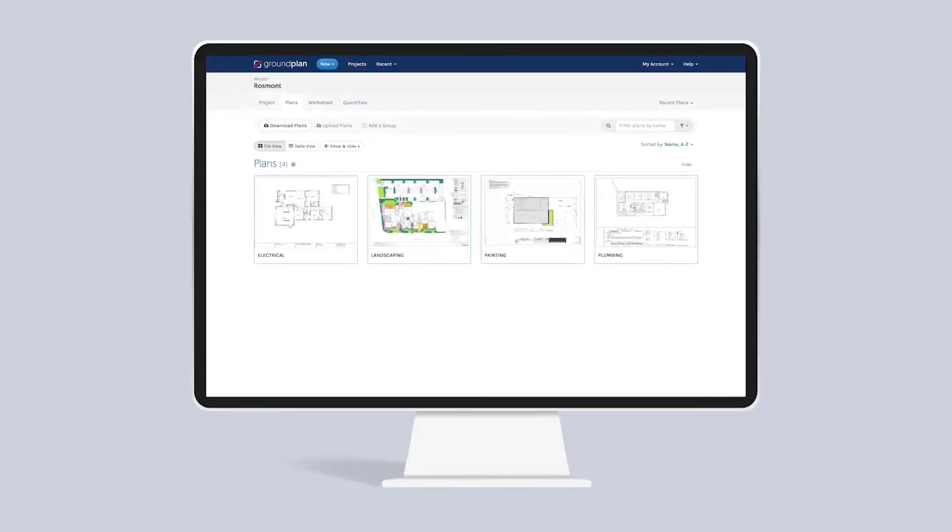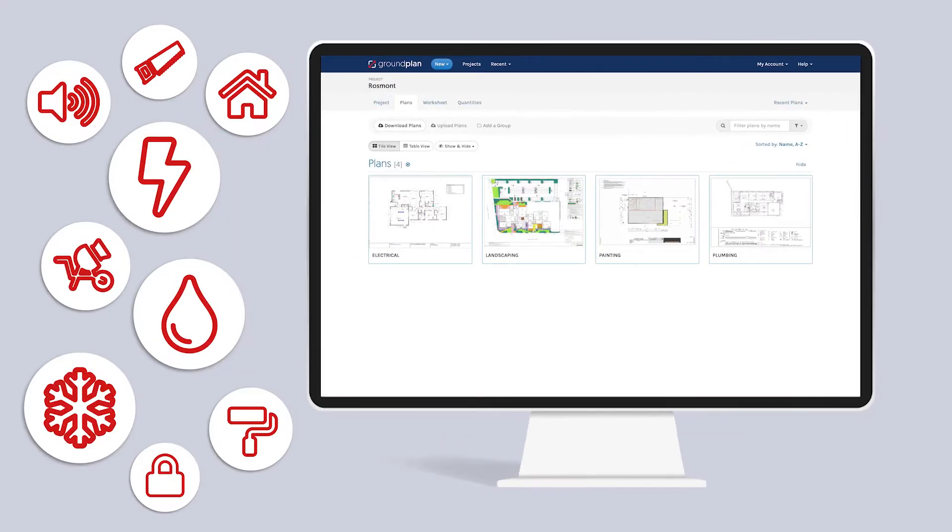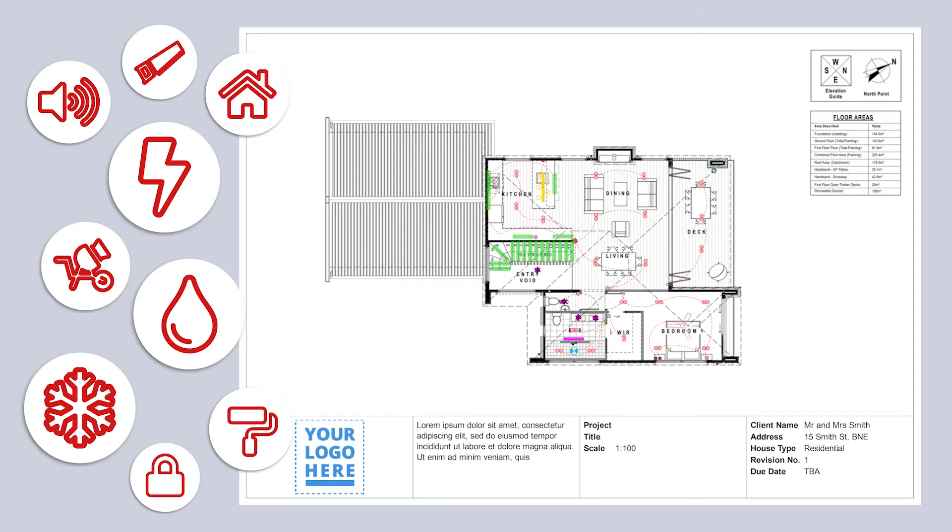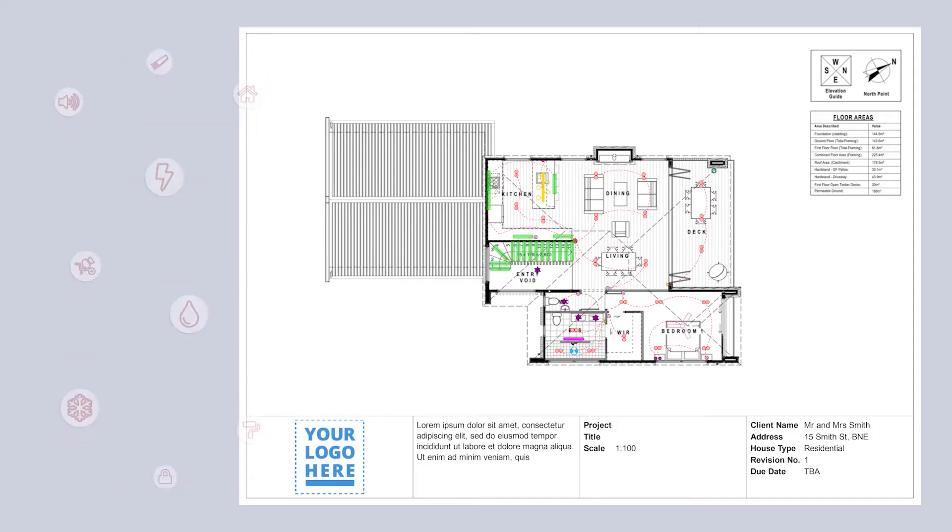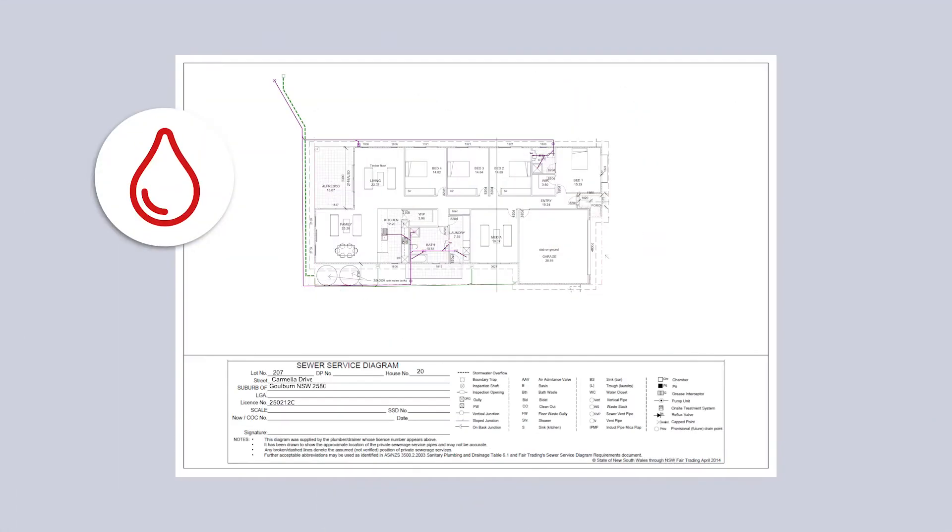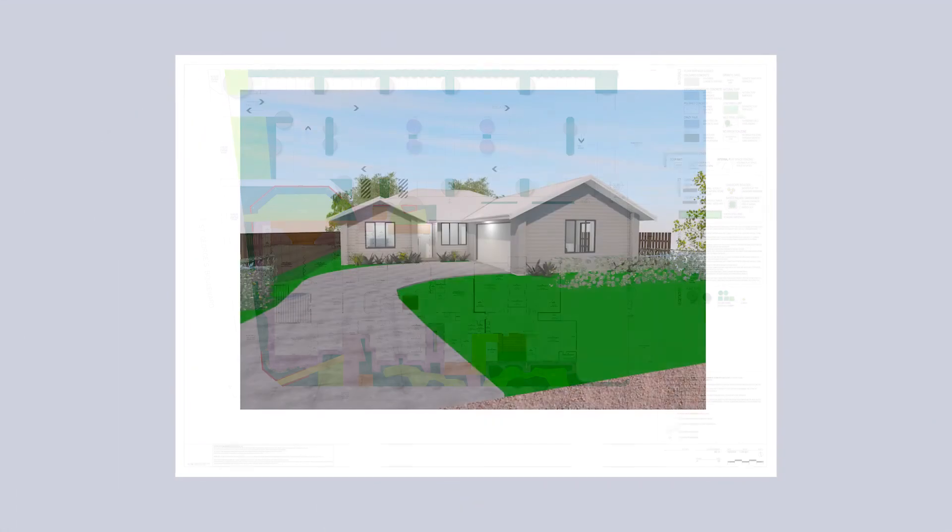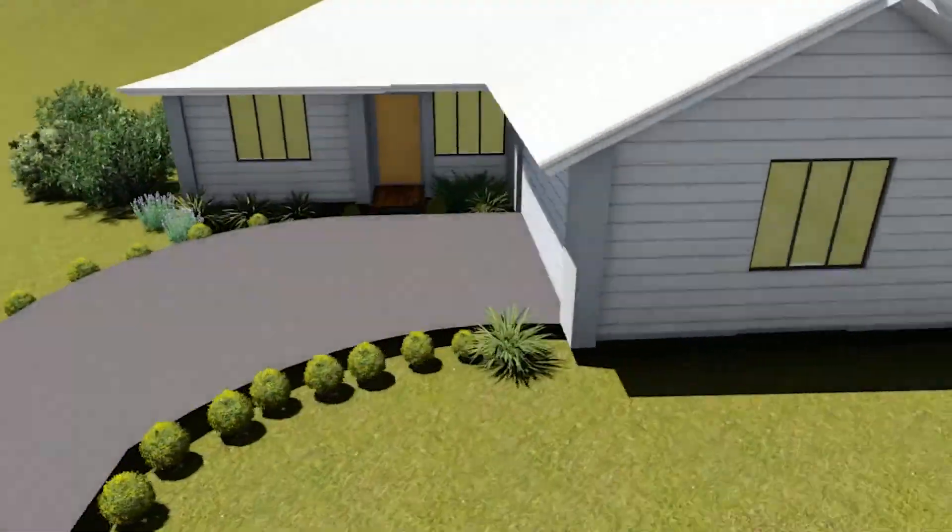Built for any business in the trade industry that uses floor plans to take off an estimate. Ideal for electrical, plumbing, painting, landscaping and more.